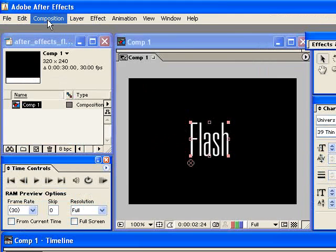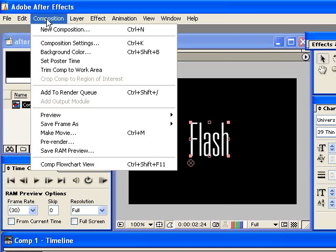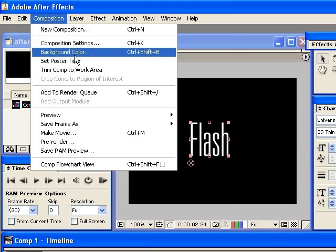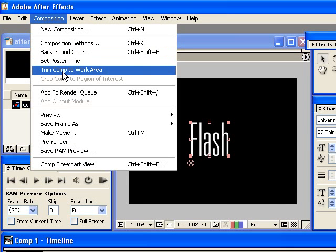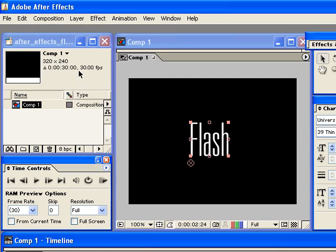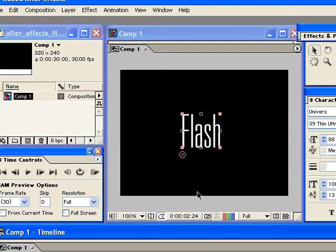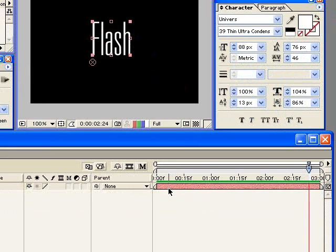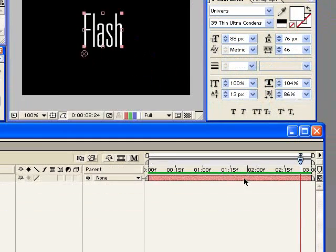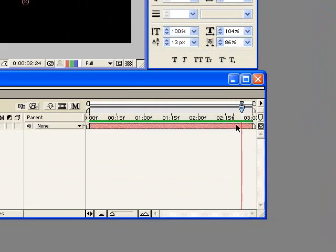To do that, I'm going to go to the composition menu and then click trim comp to work area. So now my composition is only as long as that animation is happening.